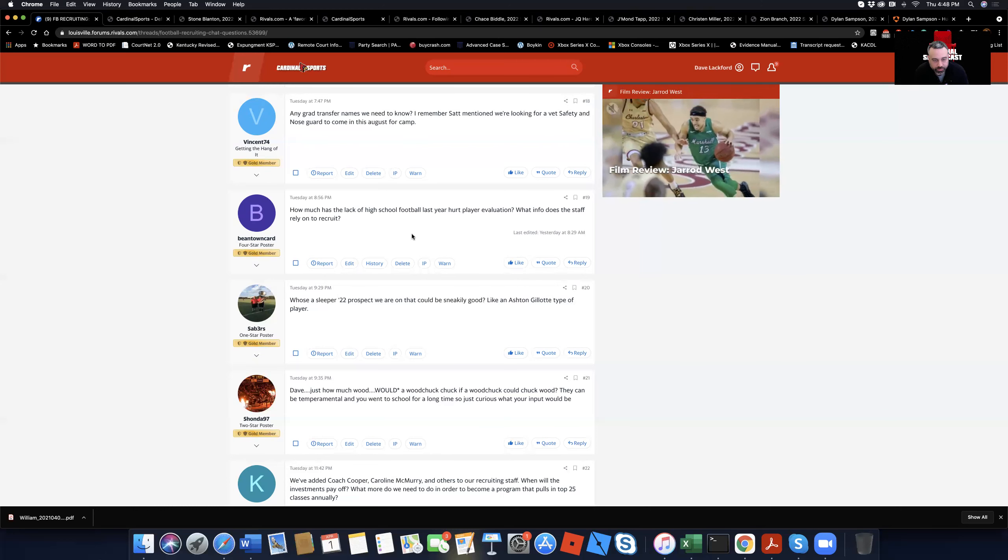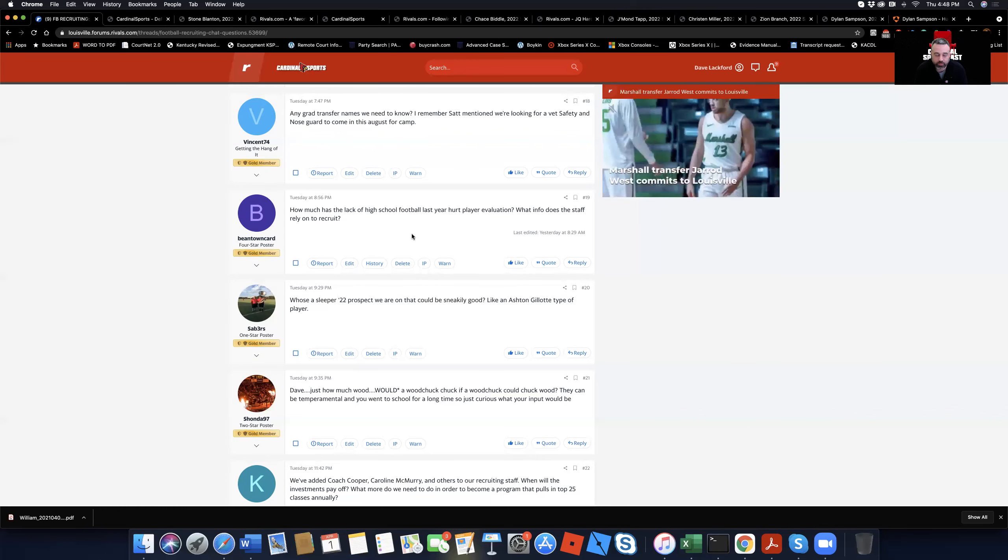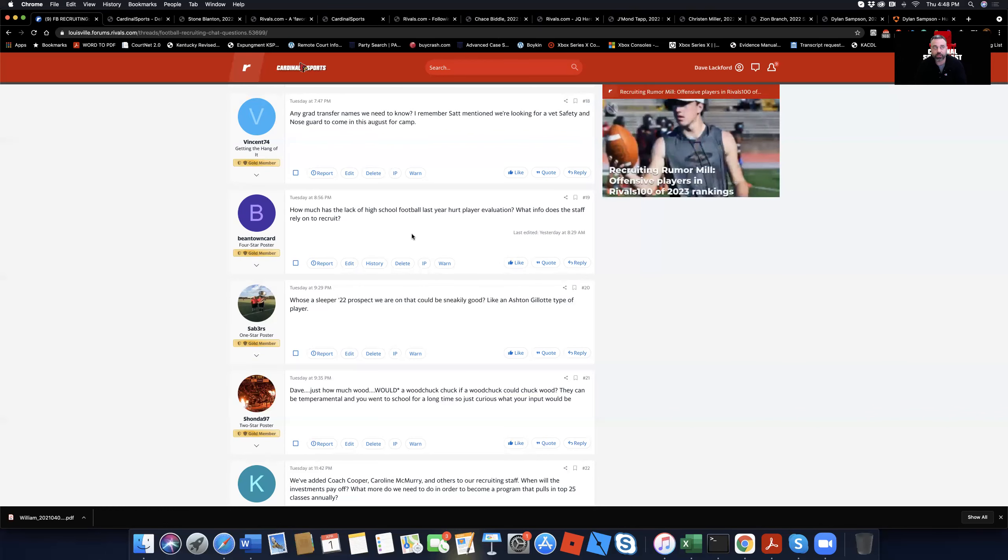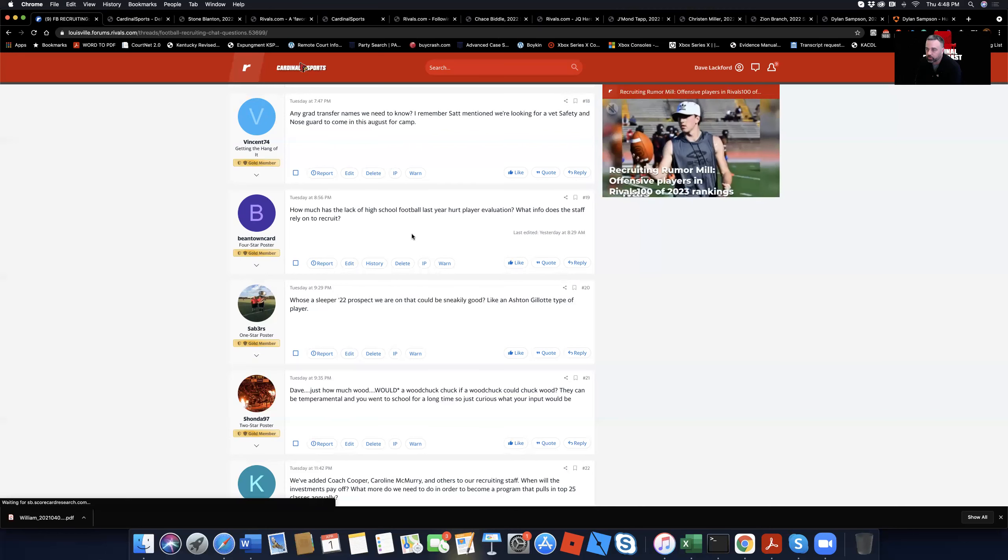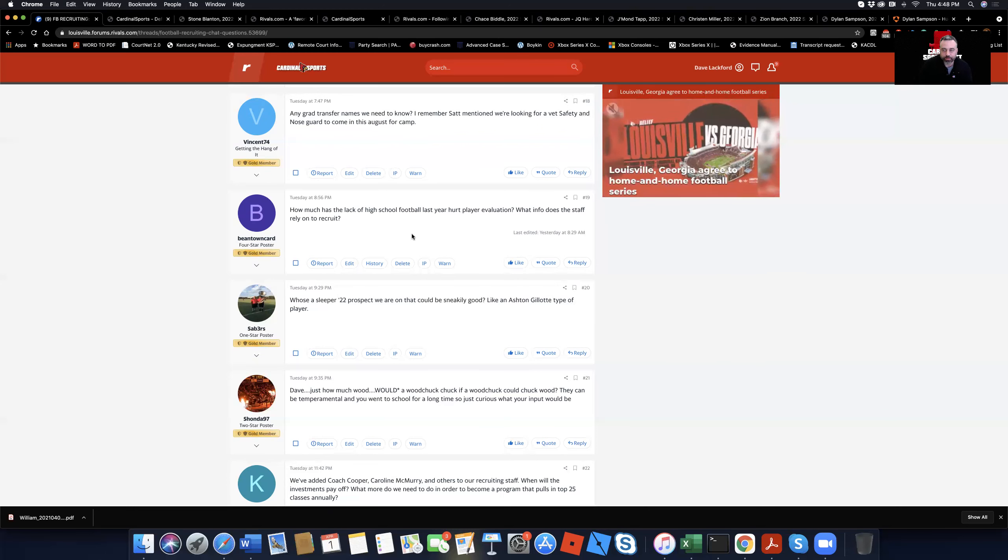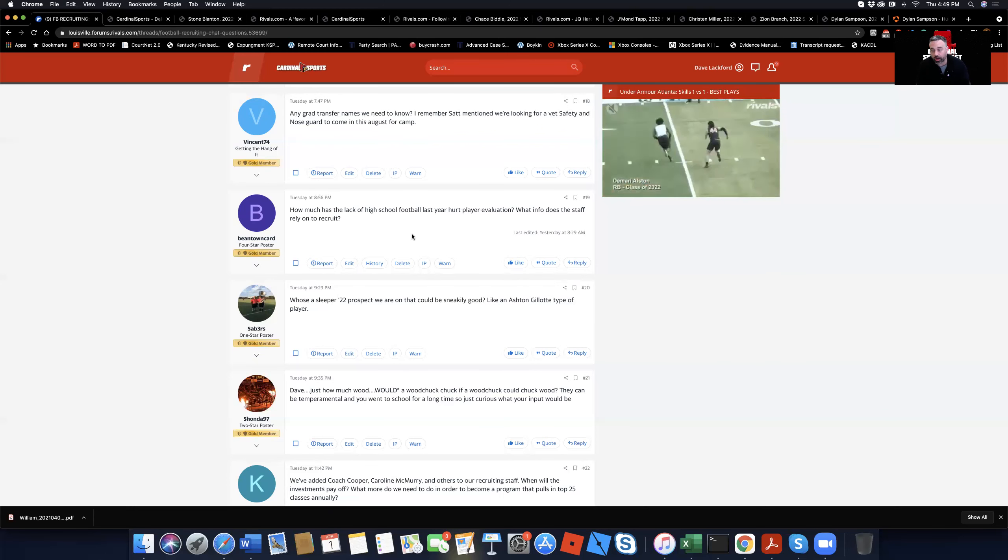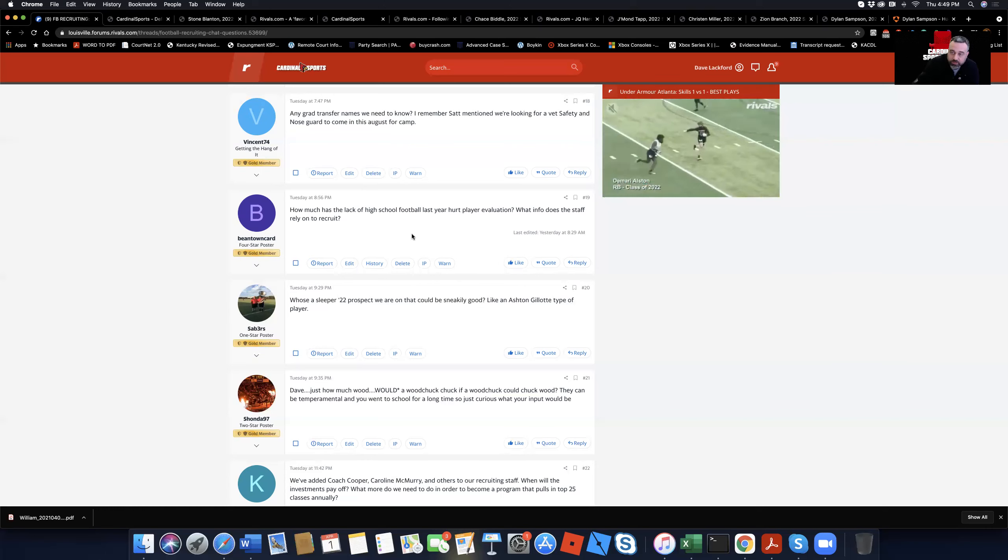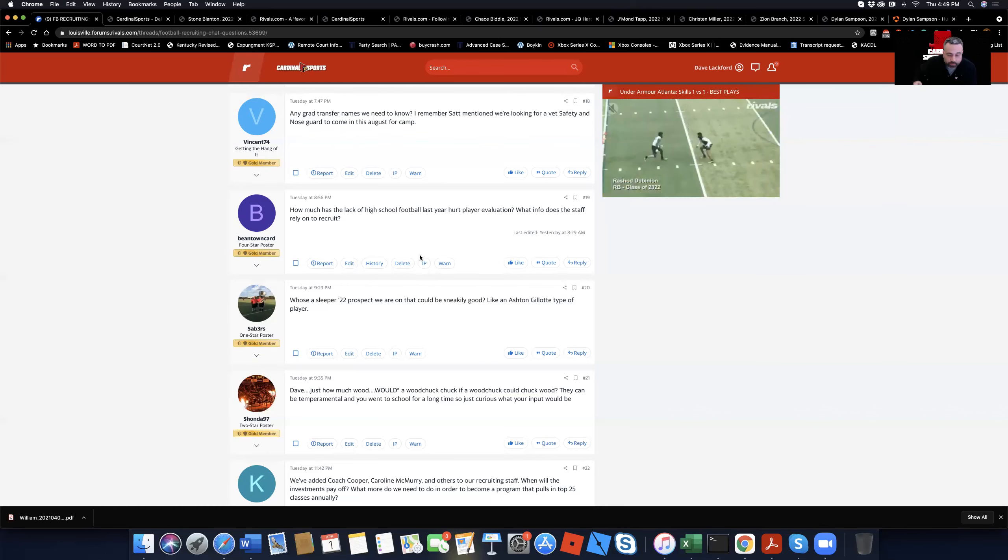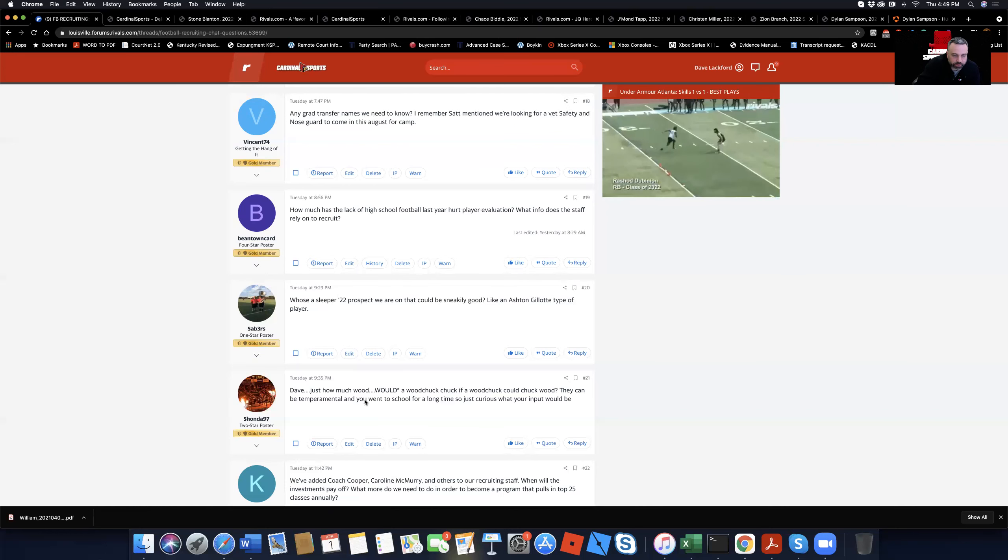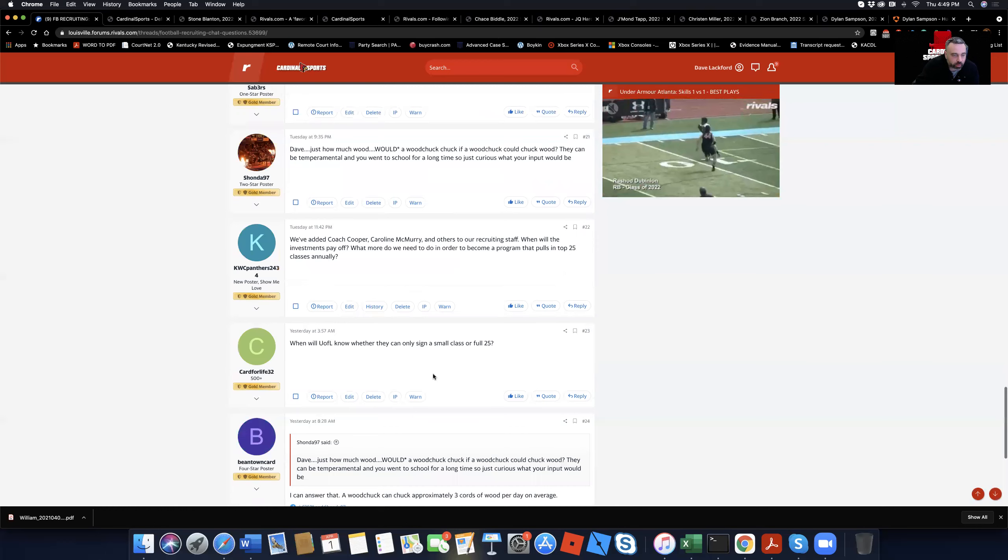And what info does the staff rely on to recruit? I mean, right now, track time would be big. I think they're looking at, some camps are starting to open up. Maybe they're looking at that stuff, really. They're probably using coaches and trainers they know to kind of, you know, doing Zoom calls to put a kid on a scale, pull out a tape measure or something like that since they can't come to the school and get measured and weighed. And I think that they're looking at sophomore film and whatever limited junior film there is. You're just, they're just making do. You know, you got to adapt and overcome. So, good question, Beantown. And after I dissed you for the 100-yard comment, you come back and you ask probably the best question in the chat. So, good job. Sabres says, who's a sleeper 22 prospect we are on that could be sneakily good, like an Ashton Jaloti type of player? I don't know. I haven't really, they're trying to get the big dogs right now.